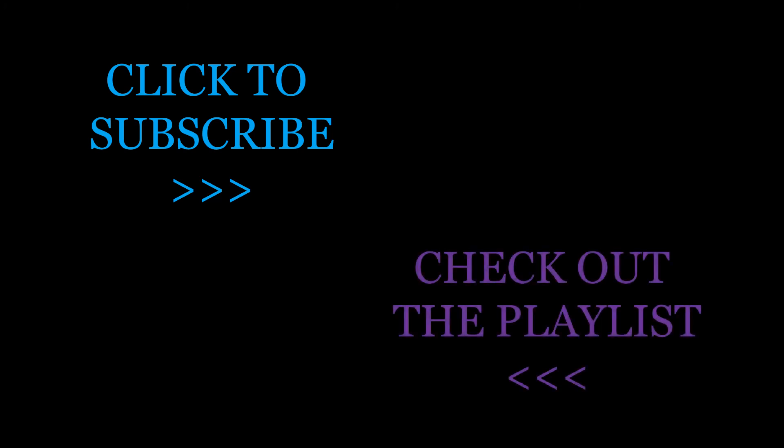Click to subscribe if you find these videos useful, and check out the playlist to see other idioms. Thanks for watching and have a great day.